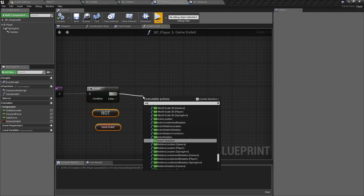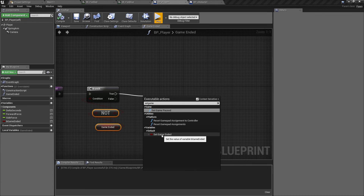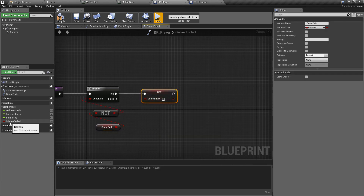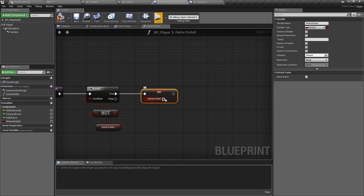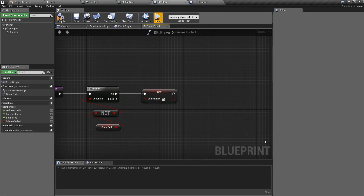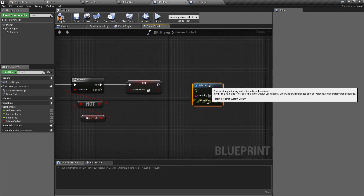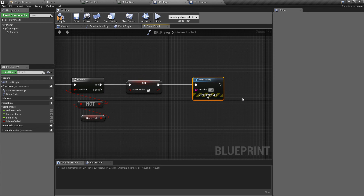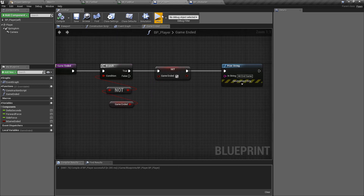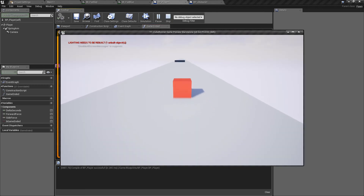If the game hasn't ended, we pull off the not boolean check and set 'game ended' to true. You'll notice Unreal removes the lowercase b prefix in the displayed variable name, showing just the name we wanted. Now we know the game has ended. We'll place a print string saying 'hit end game' as a temporary marker — a heads-up that we'll come back and implement the actual logic such as the end screen when that's ready.